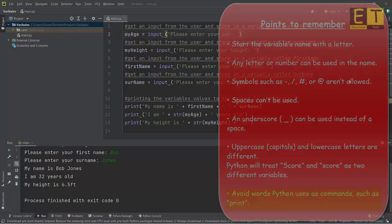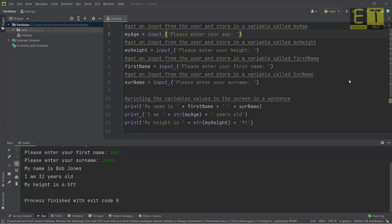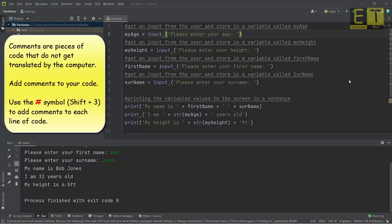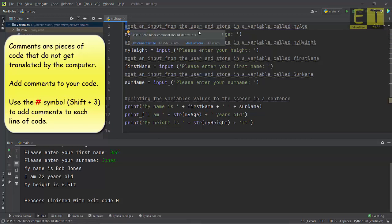Did you notice the lines of code in gray? These are known as comments. Comments are ignored by the program when it runs and are only there to help you the programmer — and other people using your program — understand what is happening. In Python, a comment starts with a hashtag symbol. It's good practice to include comments in your code. For example, adding '# get an input from the user and store in a variable called my_age' helps anyone editing your program understand it easily.